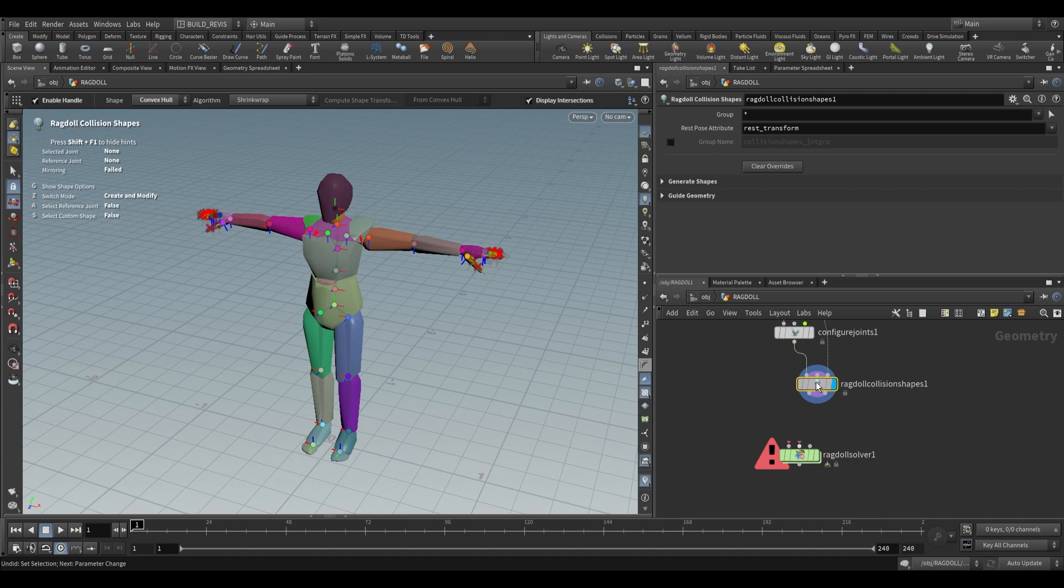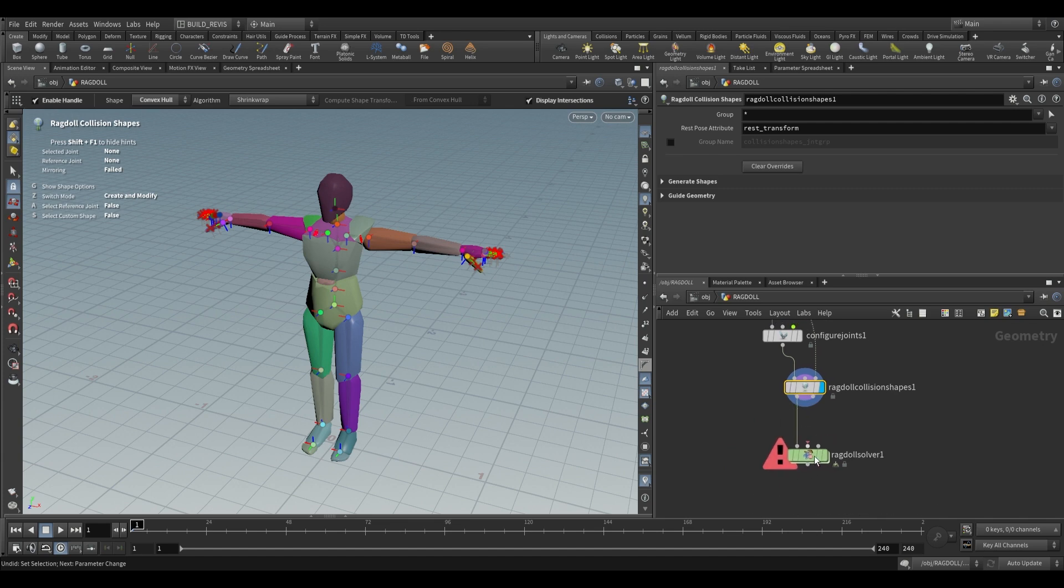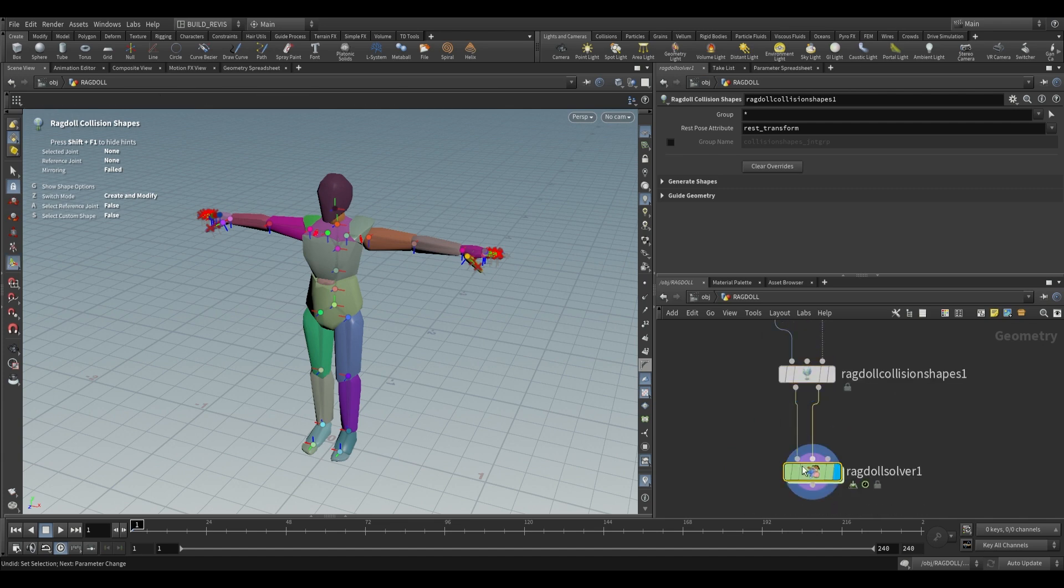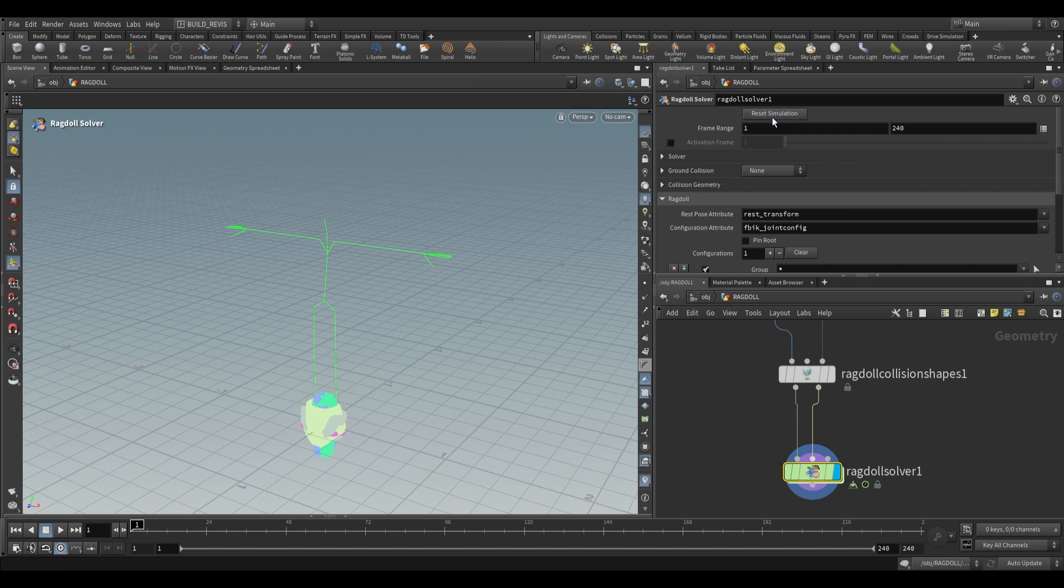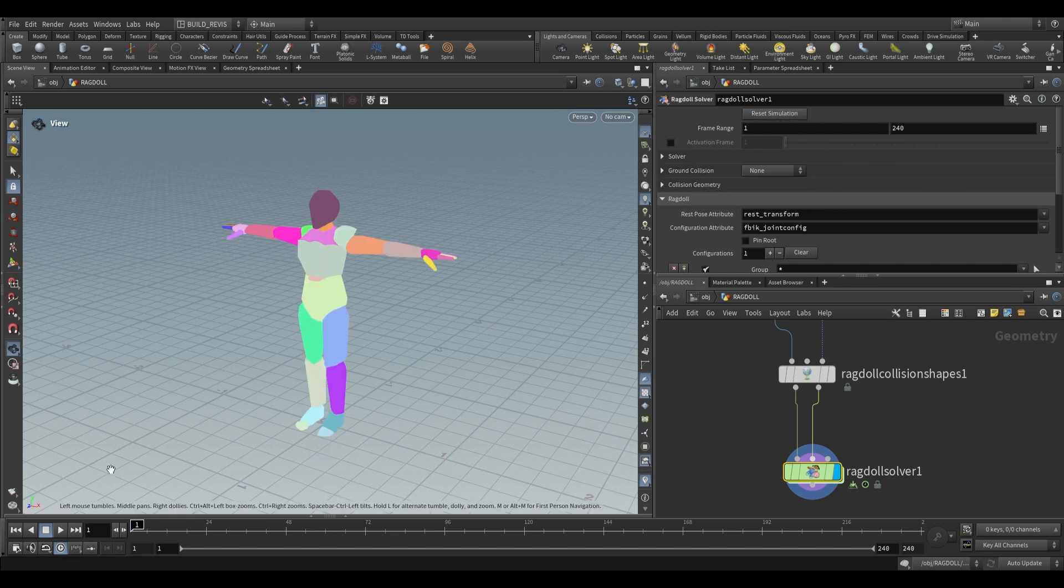Once we have this we can take this into the first input of the ragdoll solver and the collision shapes into second and you'll see that it all gathers at the bottom. Just say reset simulation and that will set it up for us.